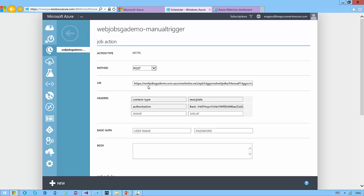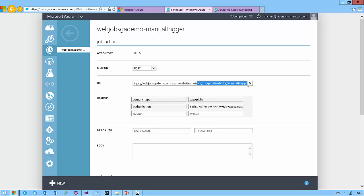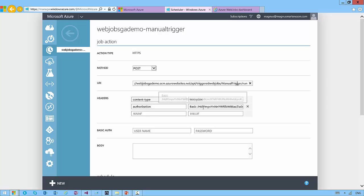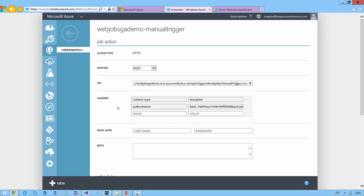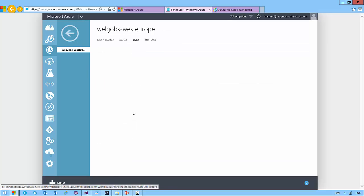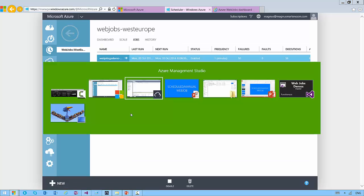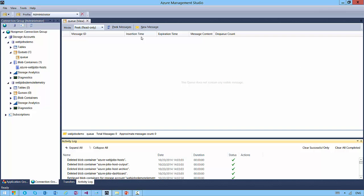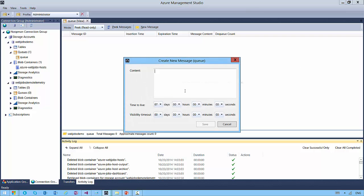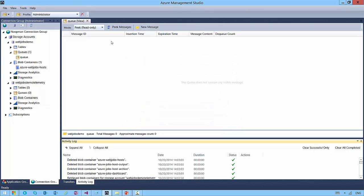My job collection of schedules, and inside of it I have one job to every minute run this POST action to, as you can see, something which runs on the Kudu site, the Azure dashboard for my website. You can see that it calls API trigger web jobs manual trigger run with this authorization, the basic authorization header here.